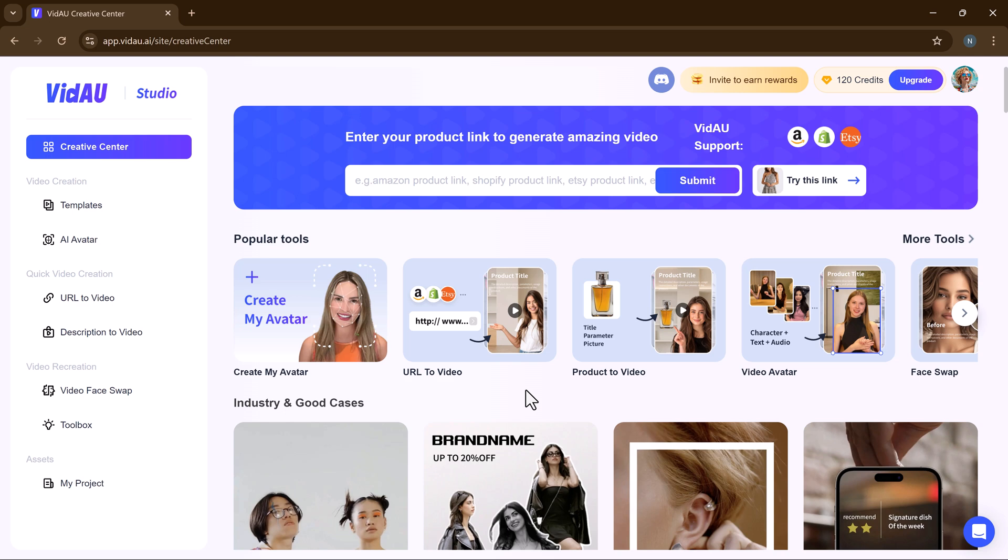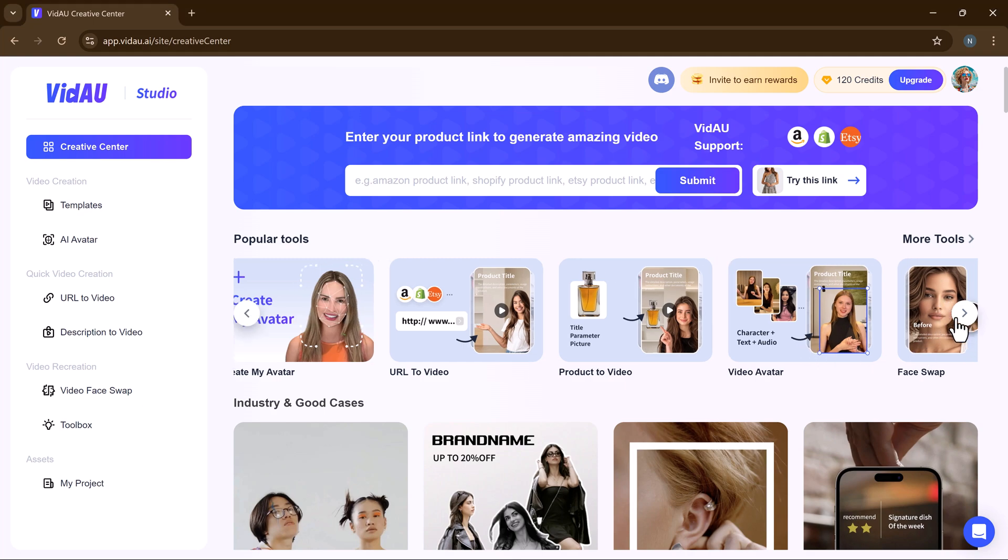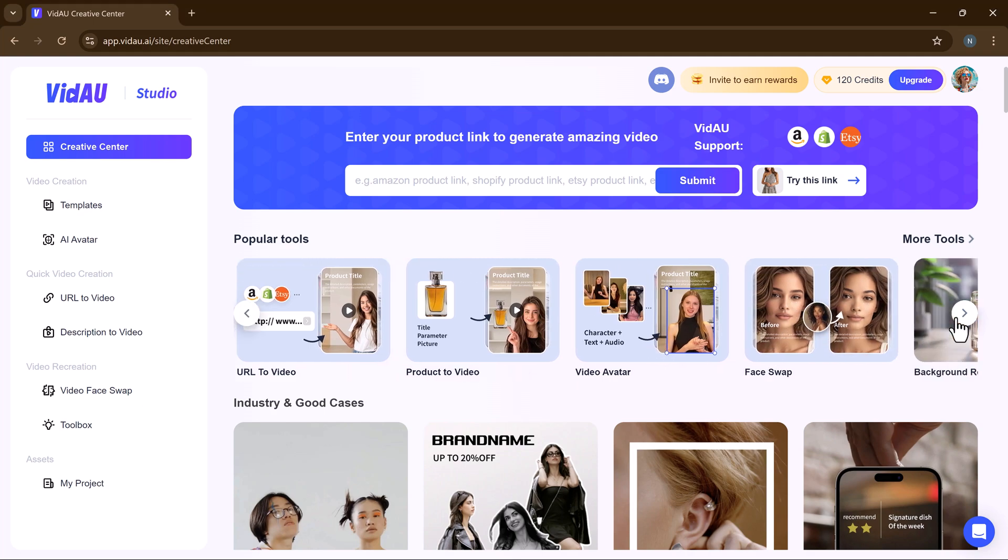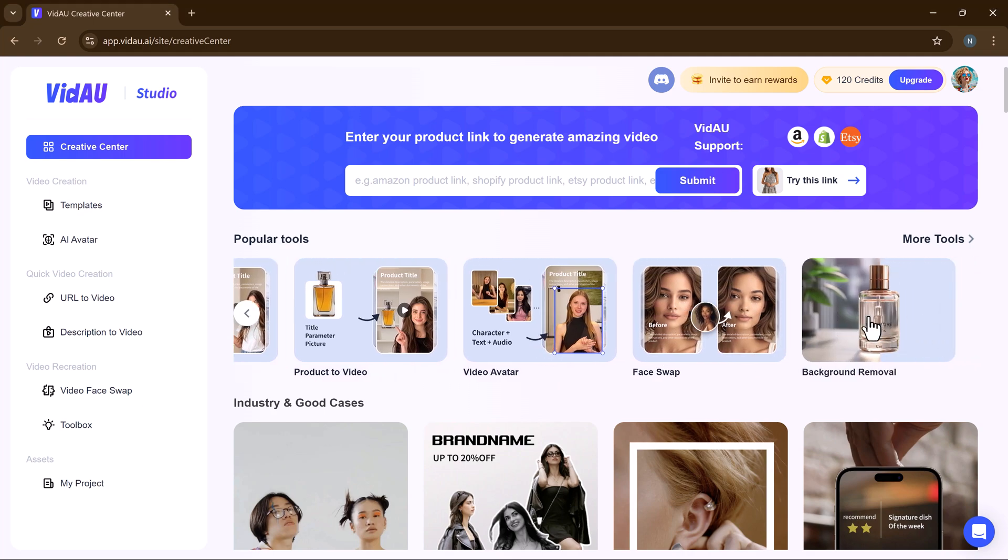The link to this website is available in the video description. Here you can see its unique interface. We have a bunch of features like URL to video, product to video, face swap, background remover.